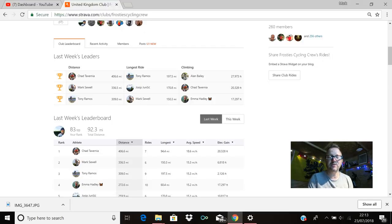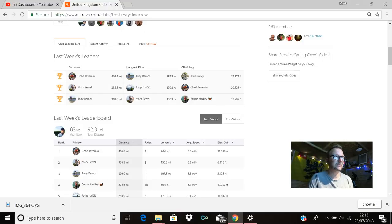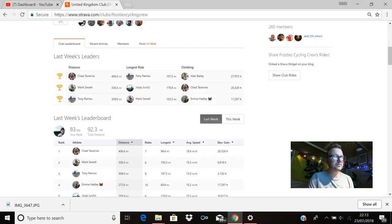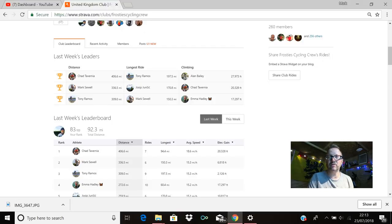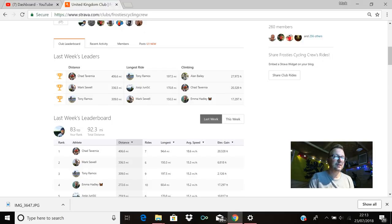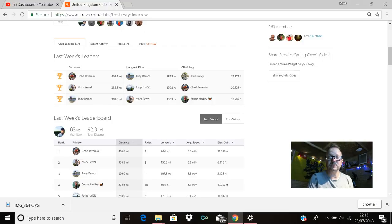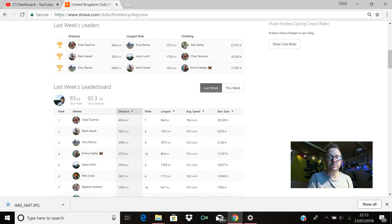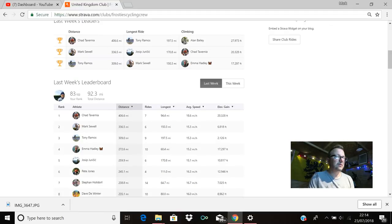Climbing: first place Alan Bailey, 27,973 feet, awesome stuff Alan. Second place is Chad with 20,328 feet. And in third place is Emma Hadley with an equally impressive 17,297 feet of climbing. Brilliant stuff from every single one of you, awesome kudos to you all.